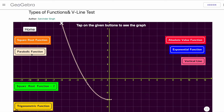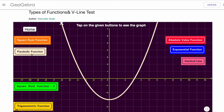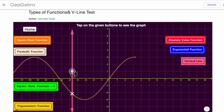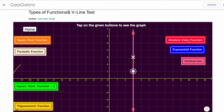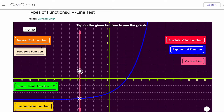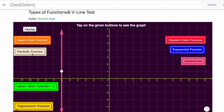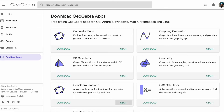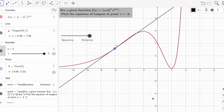Hey maths teachers, today I'm going to show you how you can use a single GeoGebra file to show different graphs on the same screen. I'm using sliders to achieve the same result, so let's get started and create something similar to what I've shown you.